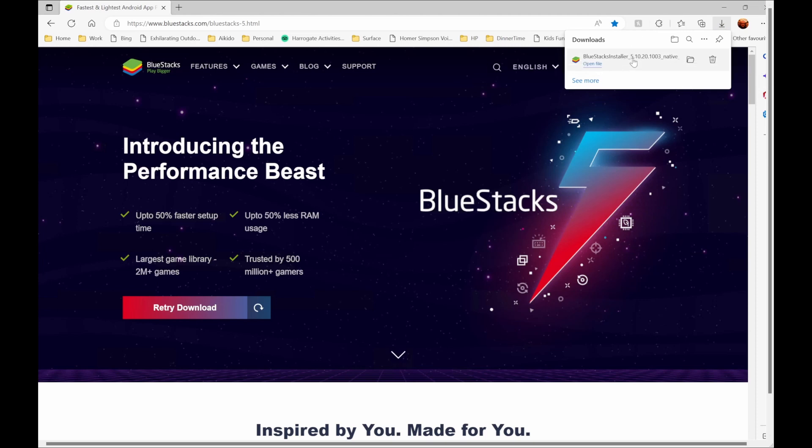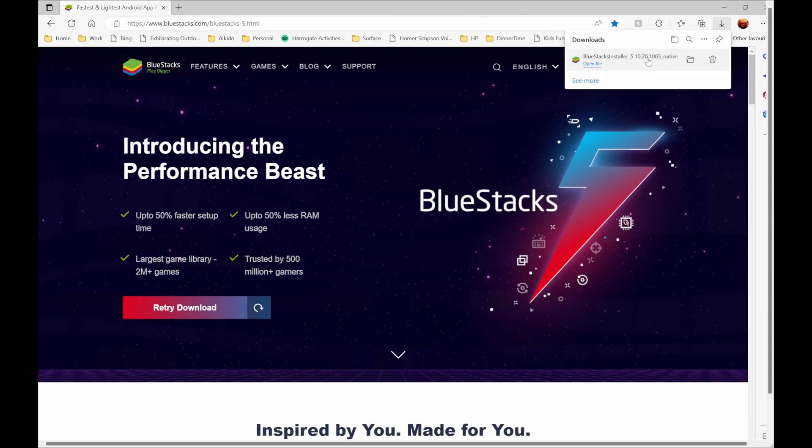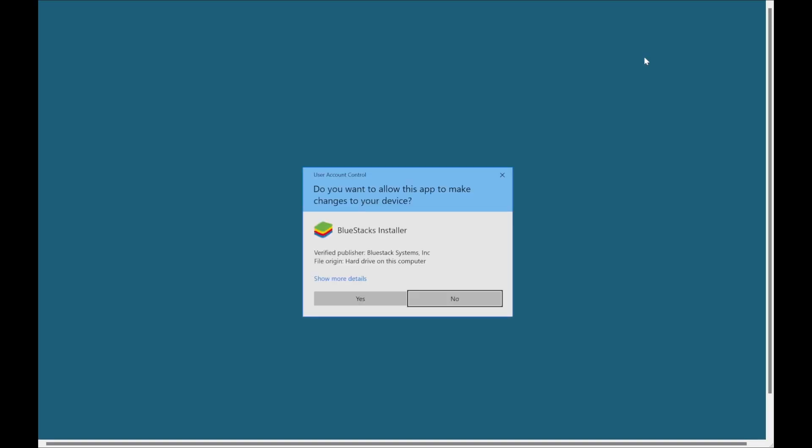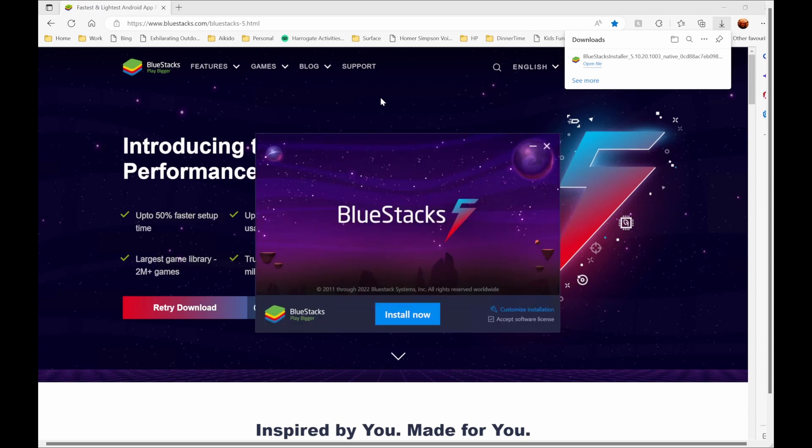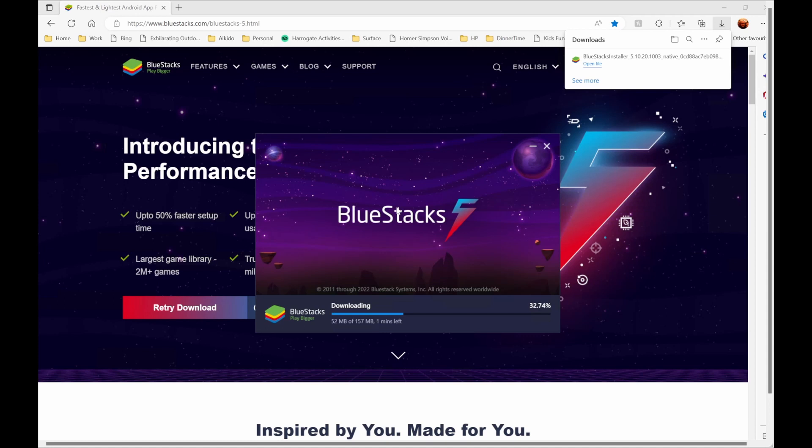This version is 5.10.20.1003 and we're going to run that. That will then ask us to install BlueStacks on our device and yes we're just going to install. I'm not going to customize the installation, I'm going to use all the default settings to install BlueStacks and we'll just run through the whole process here so you can see exactly what's involved. I'm just going to let BlueStacks download all of the data and then we'll show you how to install it.